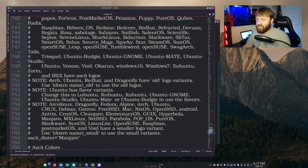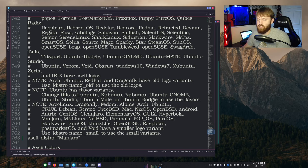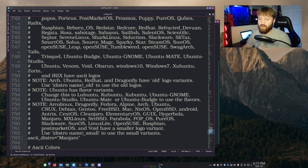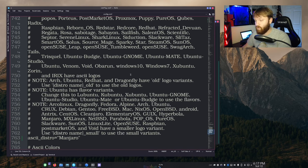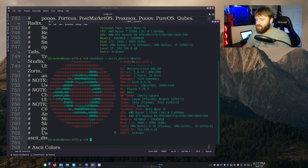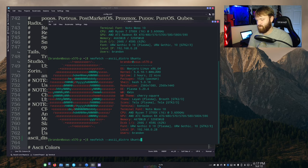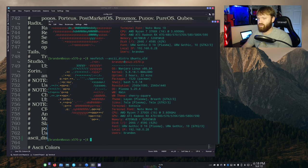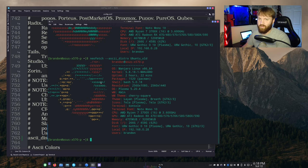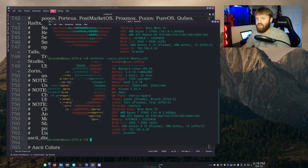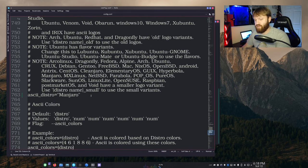So for example, if I go down to the notes, it says that the Arch, Ubuntu, Red Hat, and a couple others have old logo variants. So if you do distro name, underscore old, you could see those. So let's see that for the Ubuntu one we just did. So let's do underscore old, hit enter. And then you can see the old Ubuntu logo that they had in there.